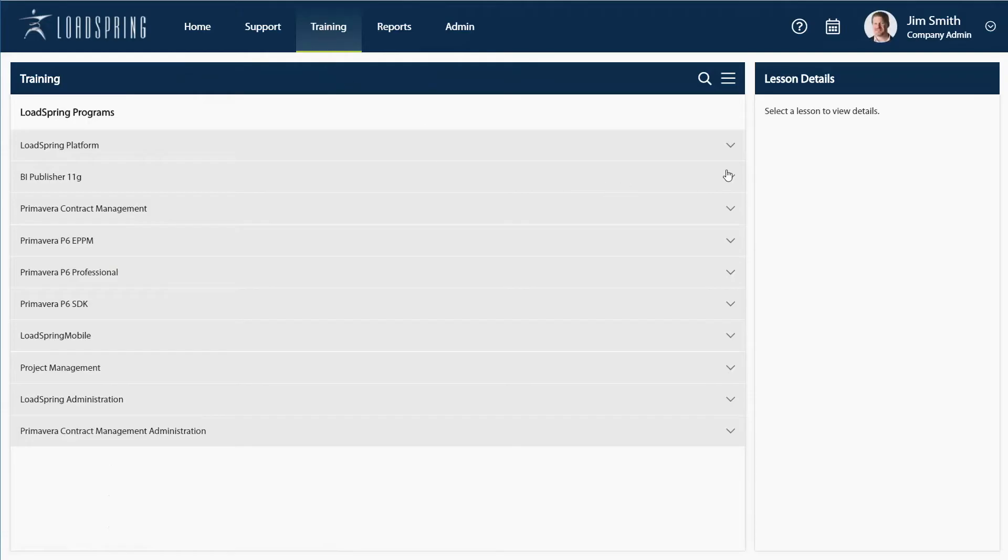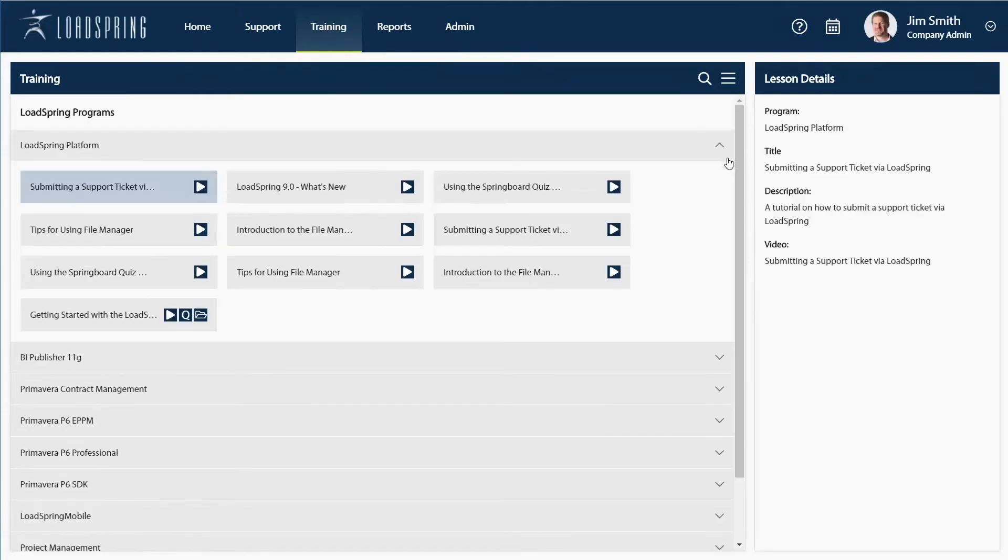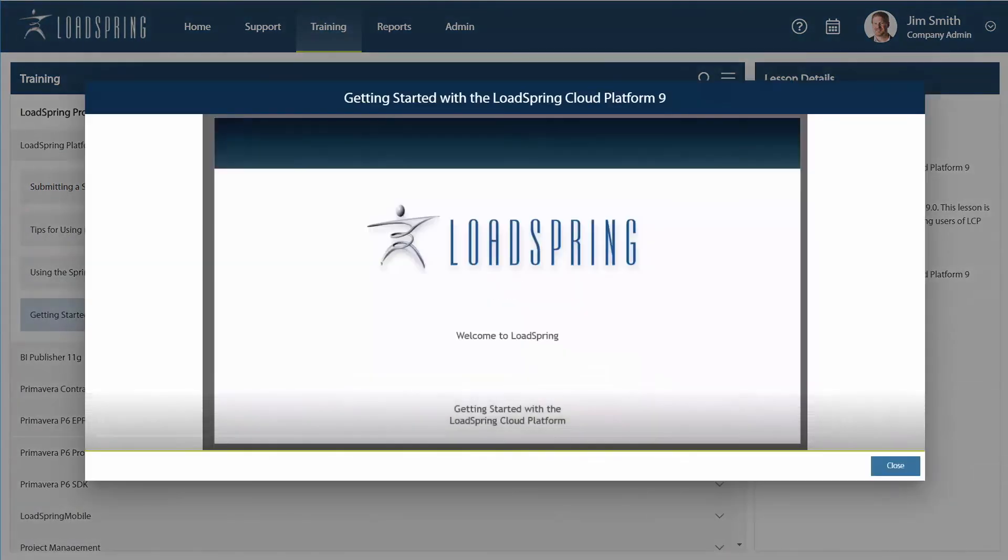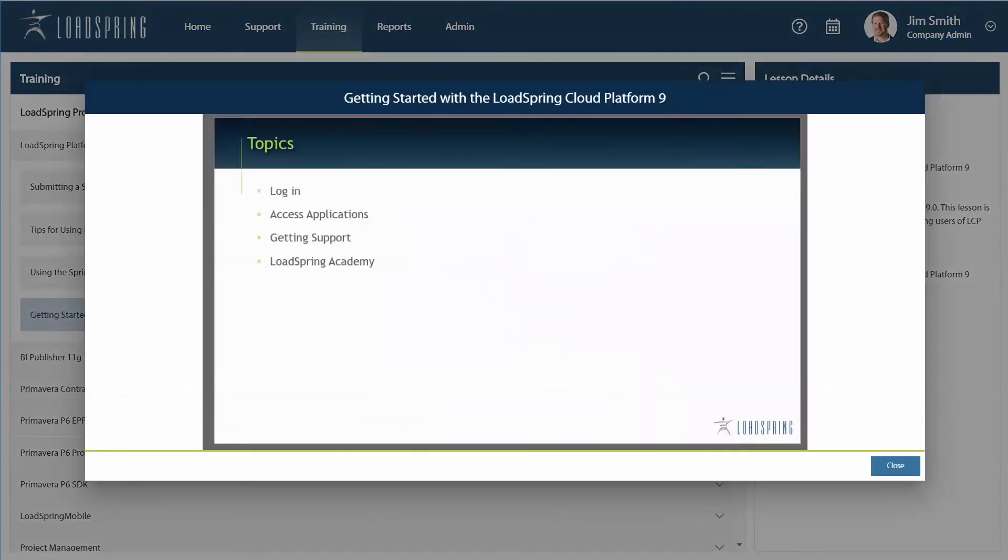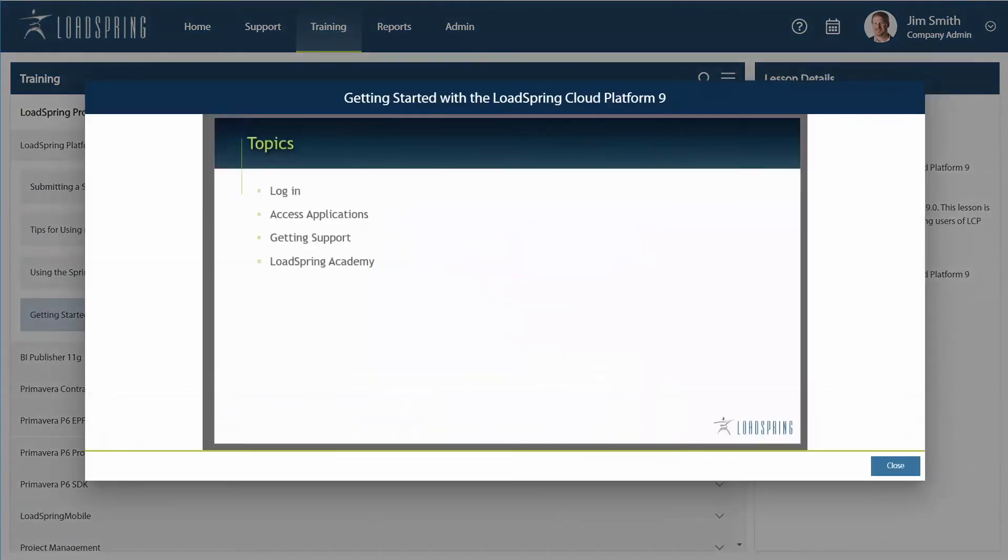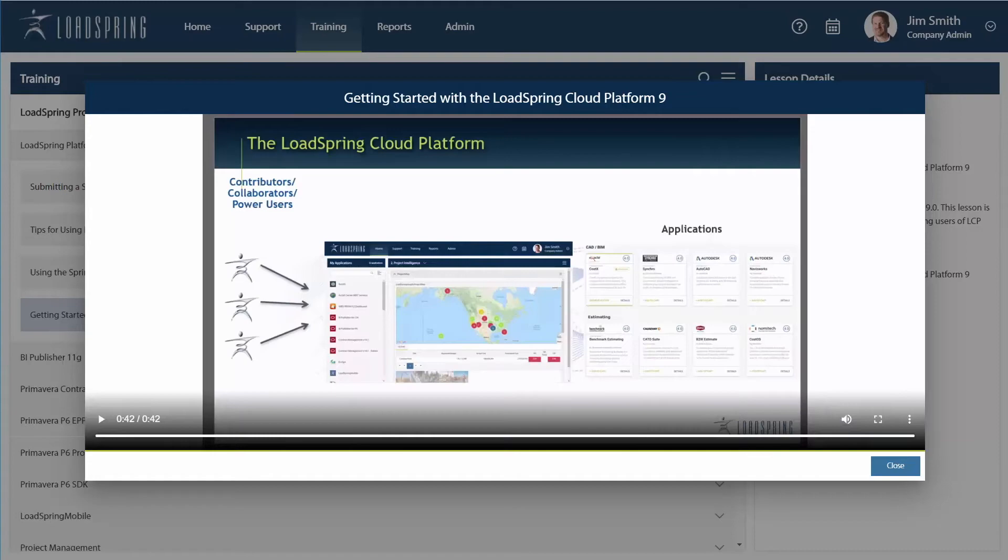With Lodespring Academy, you get video learning modules that slash training time and costs. You can even build quizzes and upload your own content.